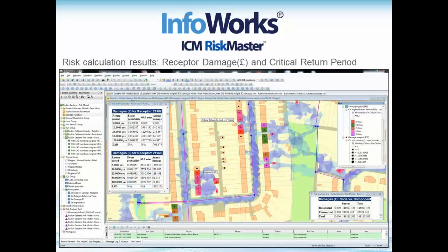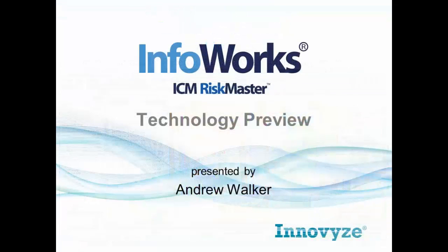Looking at a slightly different screenshot of the same sort of outputs: a table here shows the damage for a particular receptor, tabulating various return periods used in the analysis — all of which were 60-minute duration storms — with the probability of each storm, the annual damage associated with each, and the estimated total damage. That is shown for a couple of particular receptors. In the bottom right-hand corner of the Geoplan view, we're looking at damages as a relationship between the code and the component — residential and commercial, and properties with and without a basement — totaled by row and by column. Hopefully that gives a nice idea of what we can do with Infoworks ICM Risk Master and how we go about taking existing Infoworks ICM 2D models and turning them into risk models.